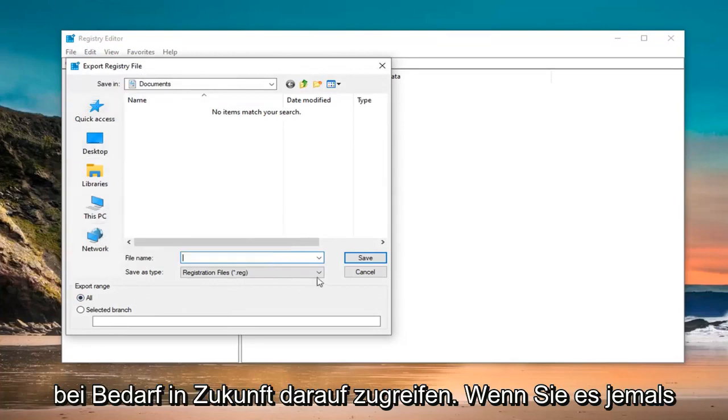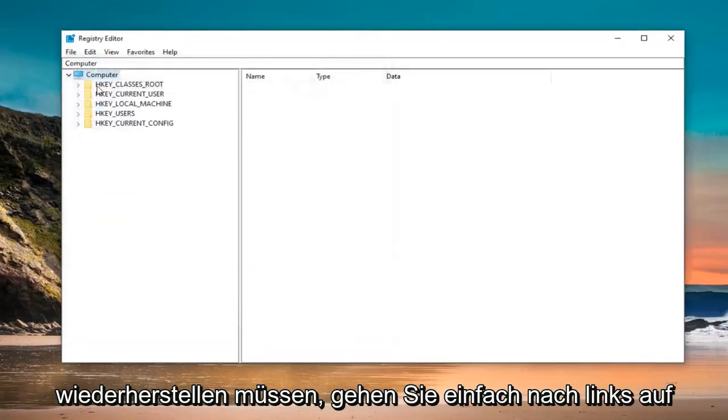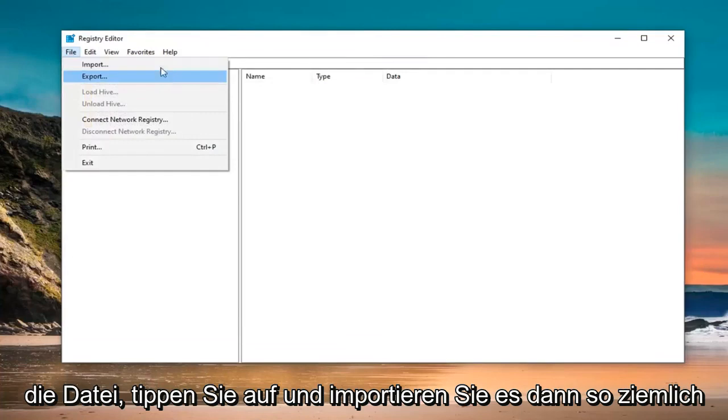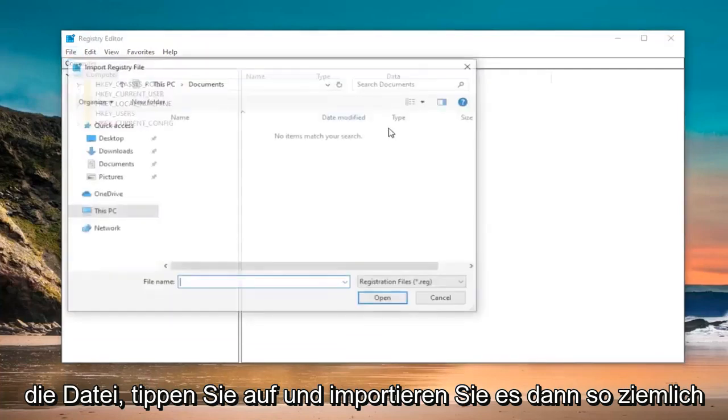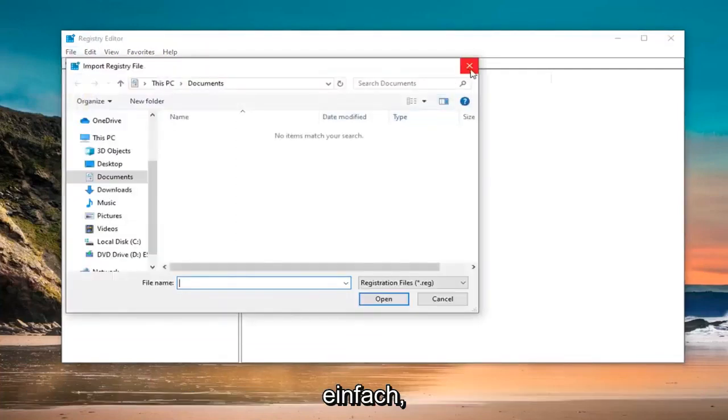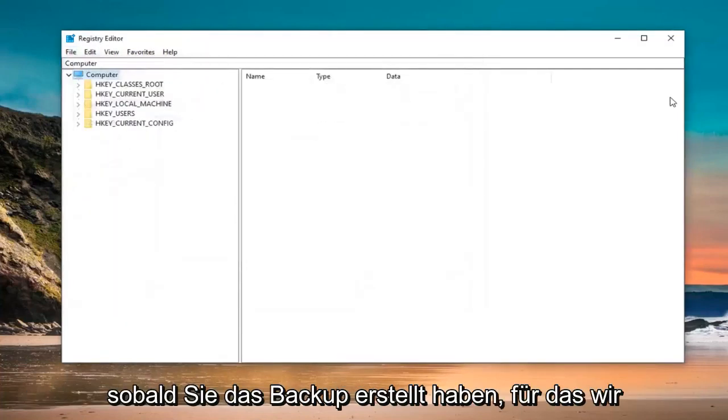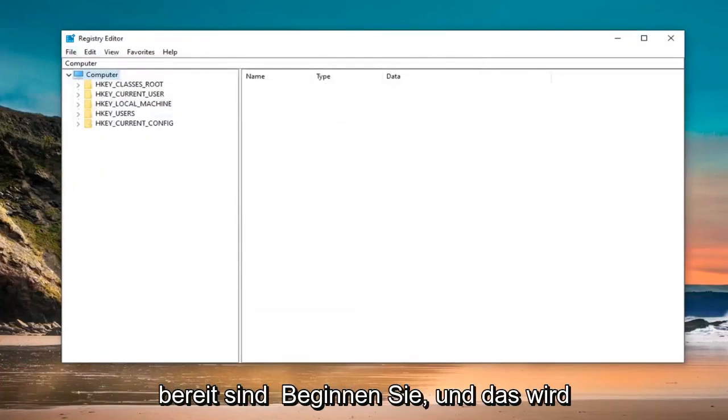And if you ever need to restore it back, just go left click on the File tab and then Import. So, pretty straightforward. Once you have created the backup, we are ready to begin.